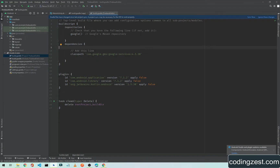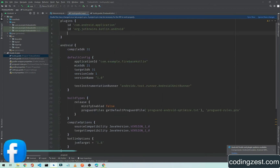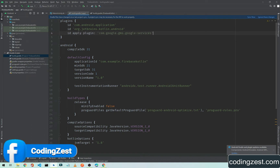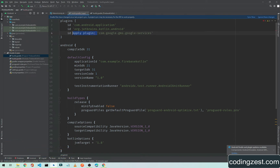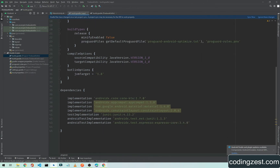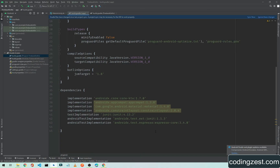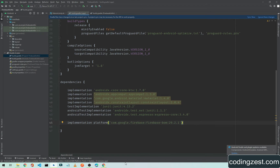Go back to the browser and copy the apply plugin line. In the app-level build.gradle, type 'id' and paste the plugin, removing the 'apply plugin' syntax. Then scroll down, copy the Firebase dependency line, and paste it into the dependencies block.